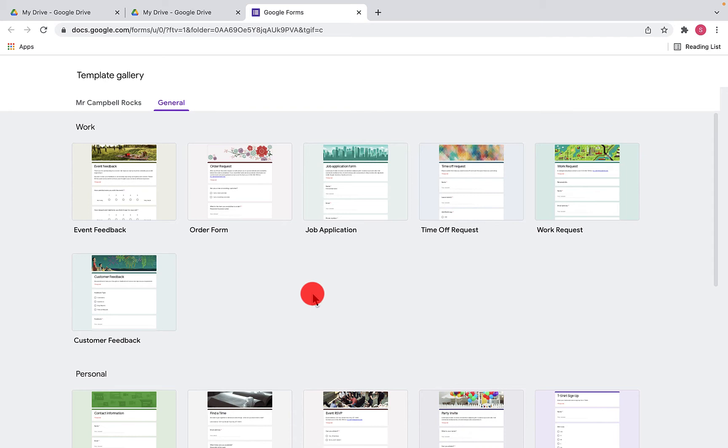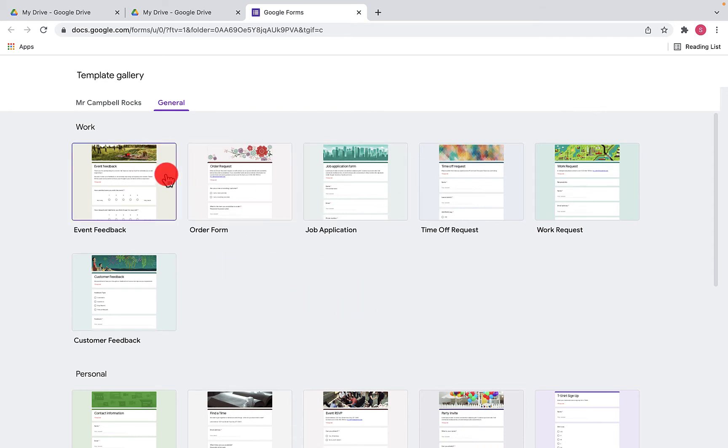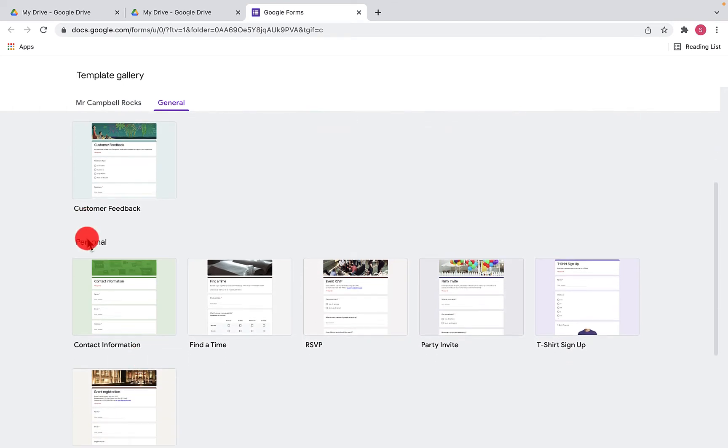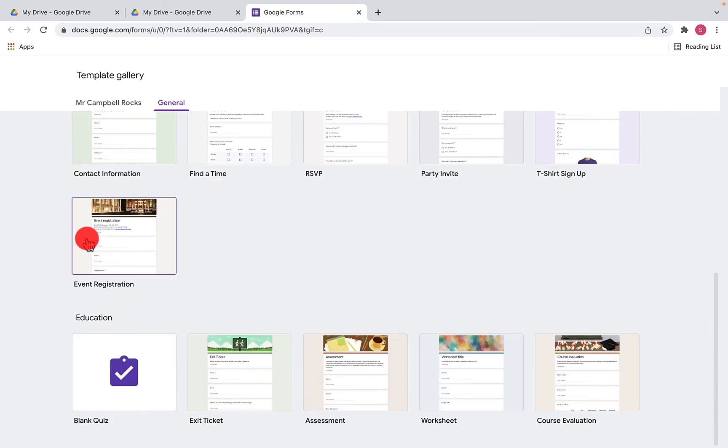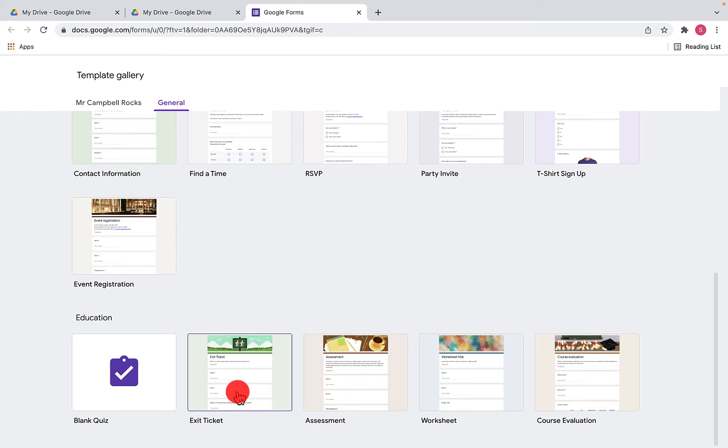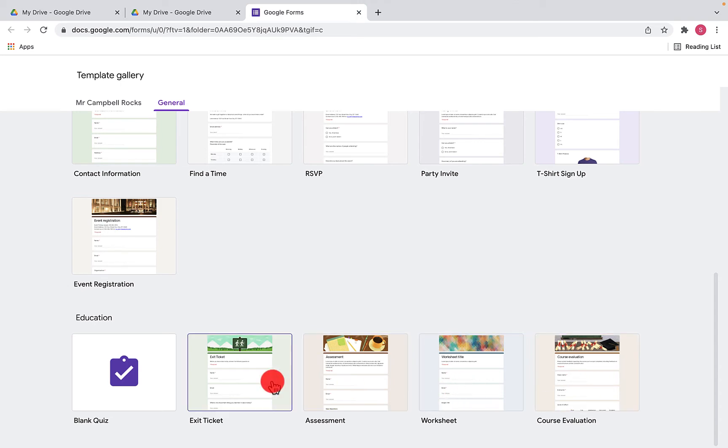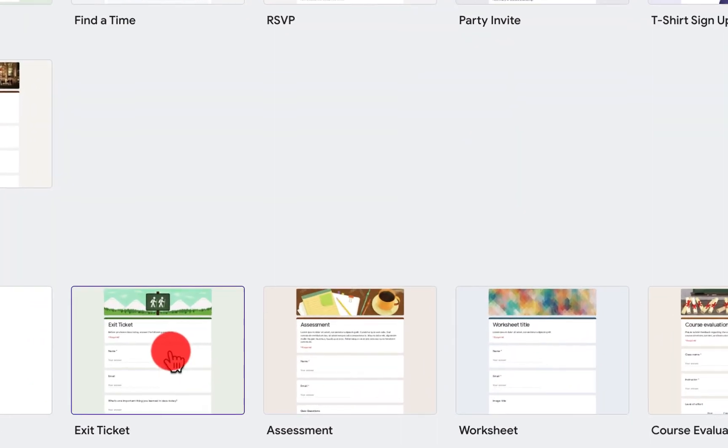And what Google has done is they've actually put them into subcategories of work, personal, and education. Obviously, I work in education. We want to do a quick exit ticket, assessment, worksheet, or course evaluation. And the nice thing about this is it saves you time so you don't have to start off with a blank form. You can copy and paste your questions, your evaluation questions, your worksheet, your exit ticket information there. So we'll just jump on exit ticket.